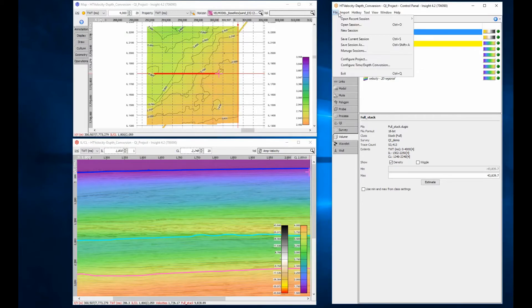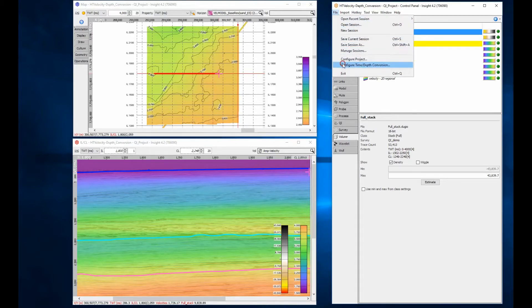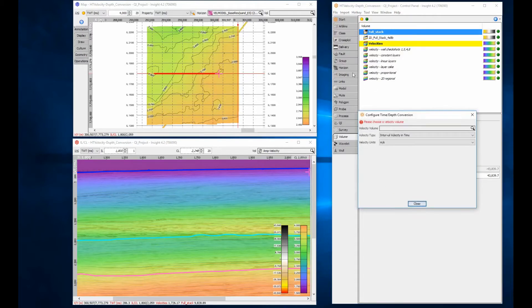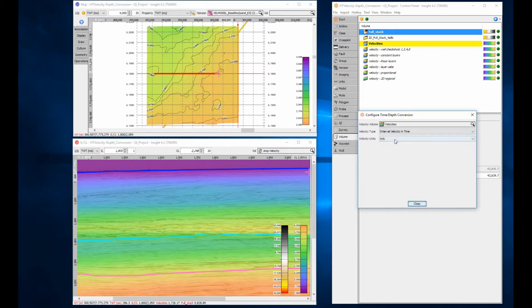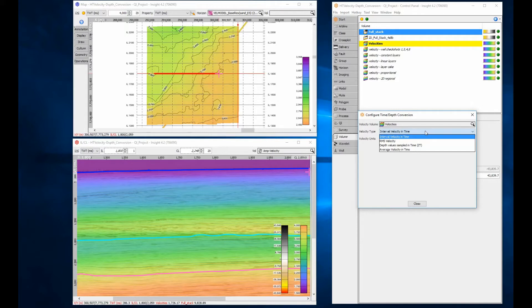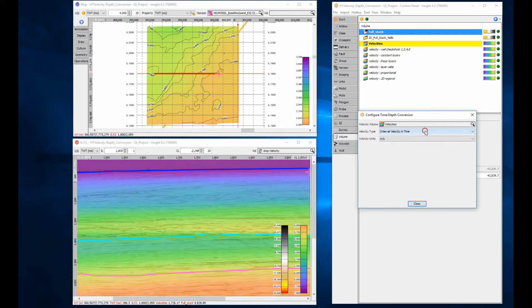Configuring Insight for conversion is really easy. Select File, Configure time-depth conversion. Select the velocity volume and confirm the velocity type is correct. Note, you can store velocity in several formats: interval, RMS, average and depth values sampled in time, referred to by Insight as ZT. Check the velocity units and close the window.